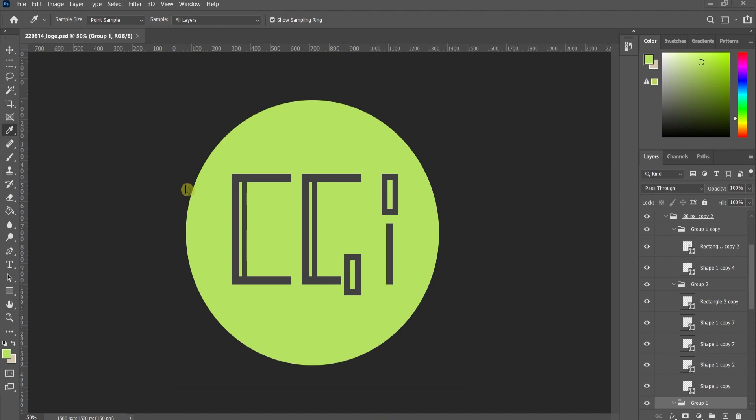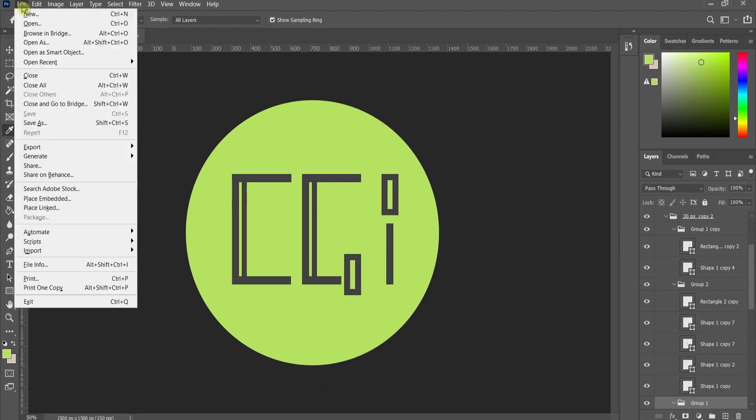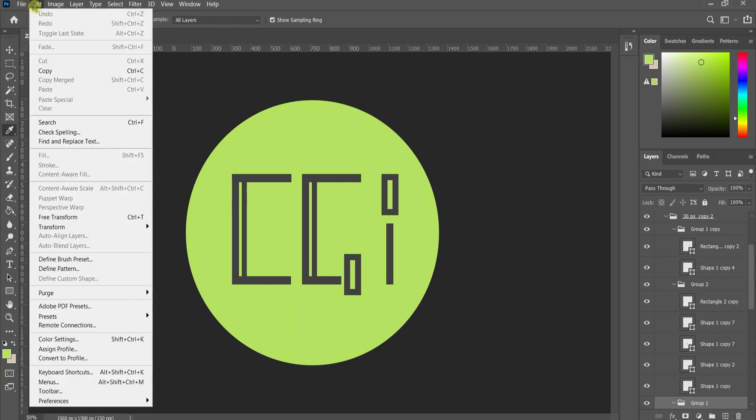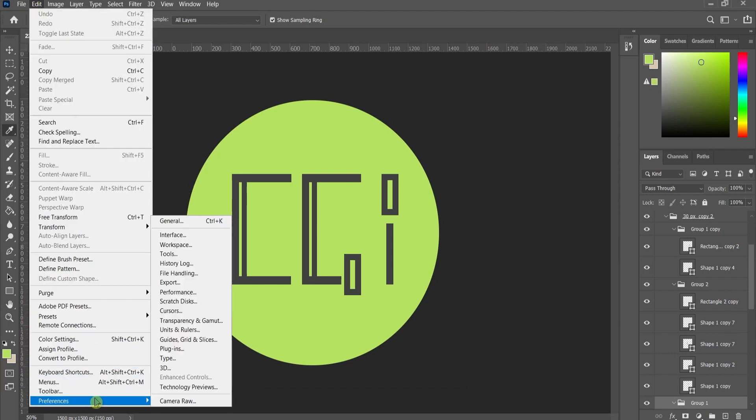Where to find it and how to set it is the question. Go to Edit, Preferences, Scratch Disk.